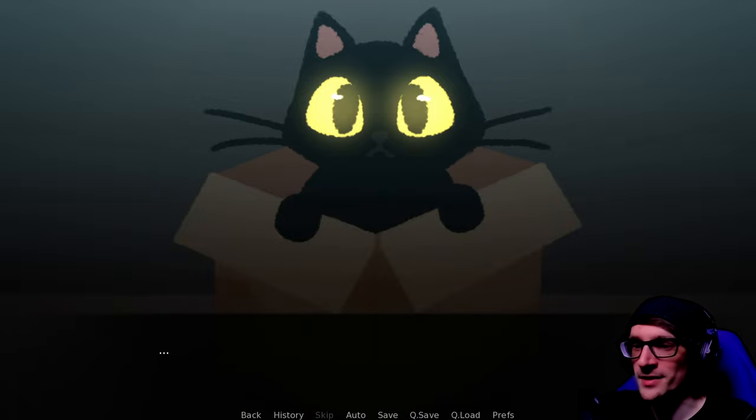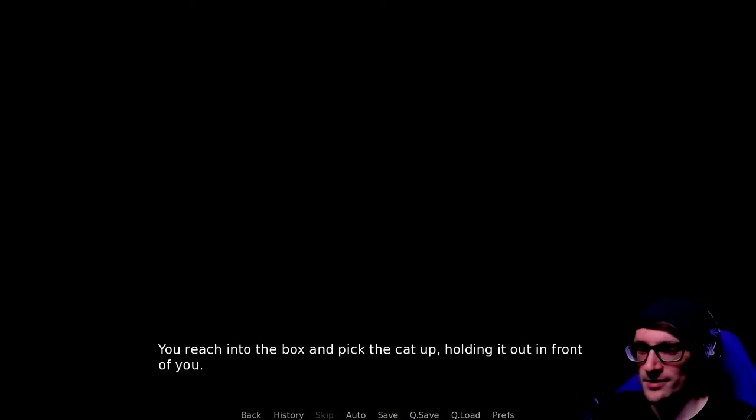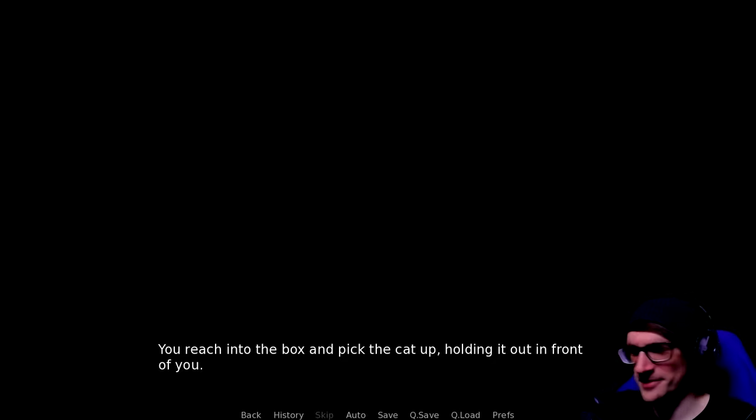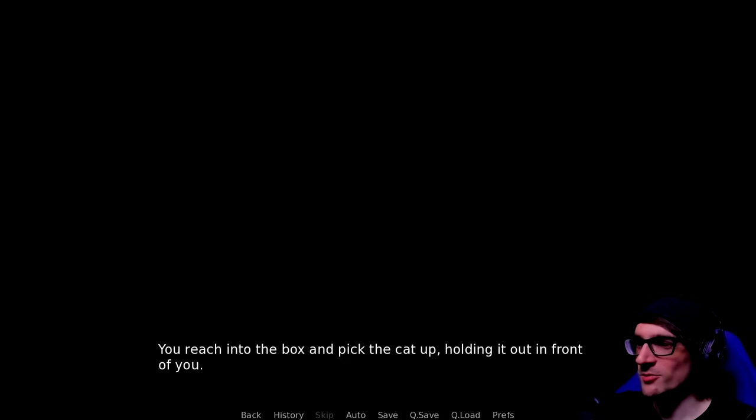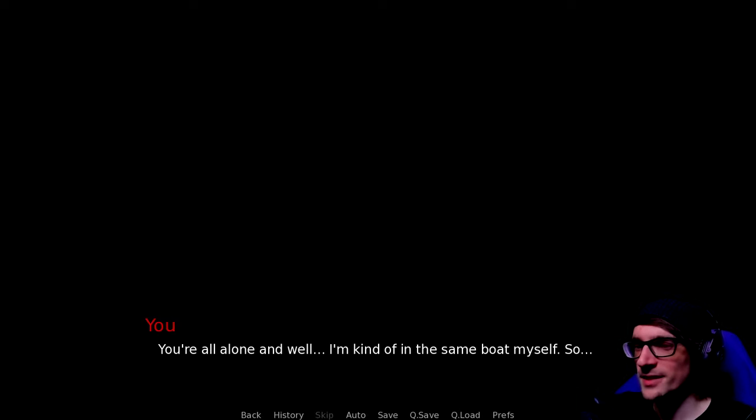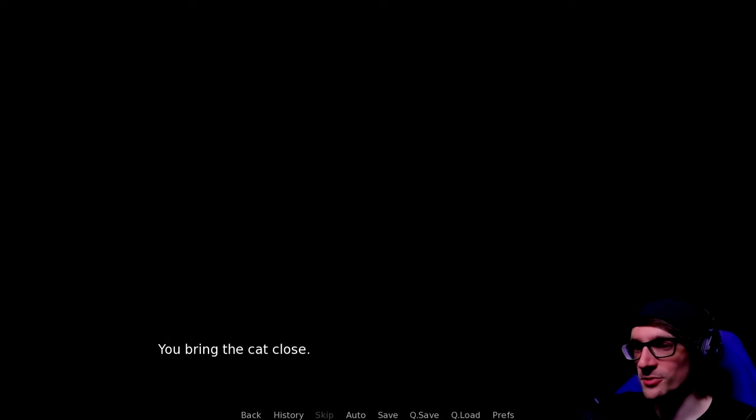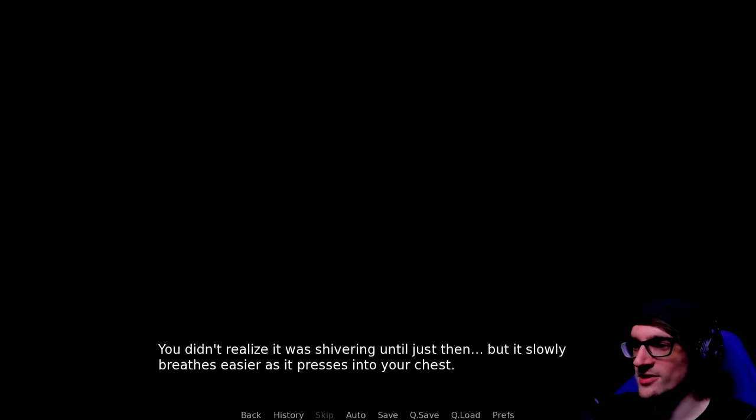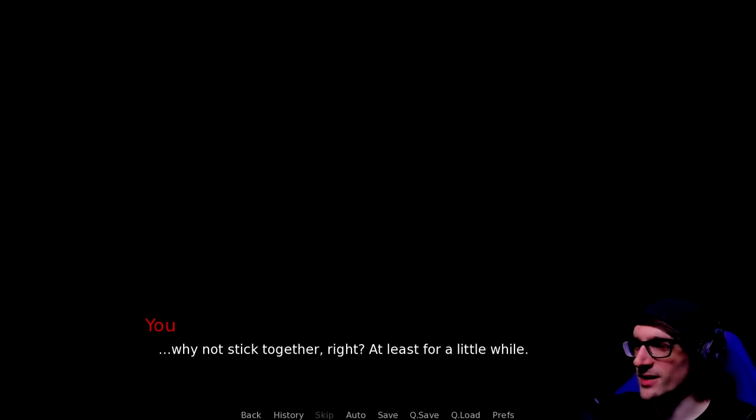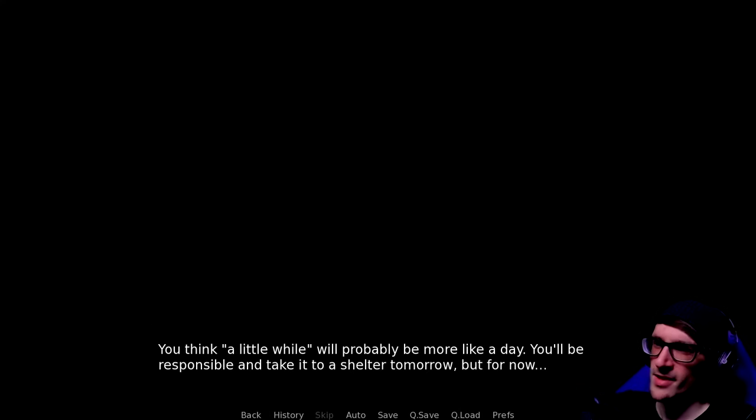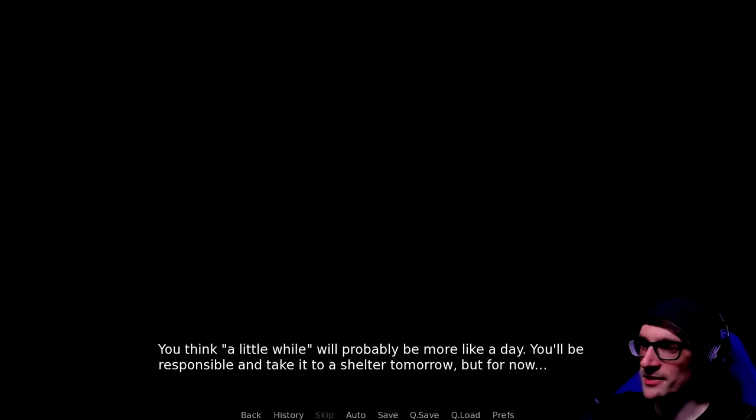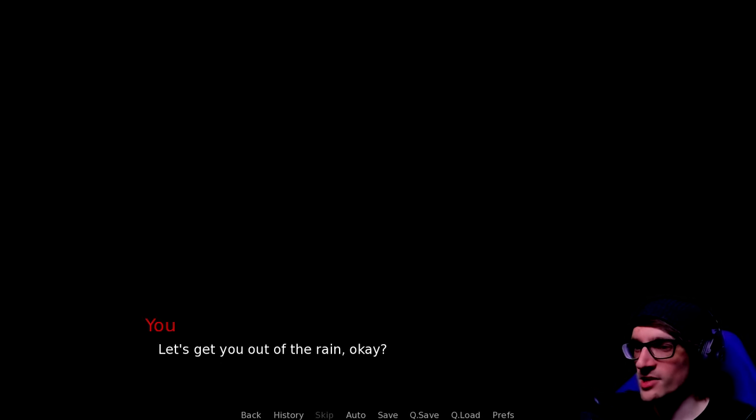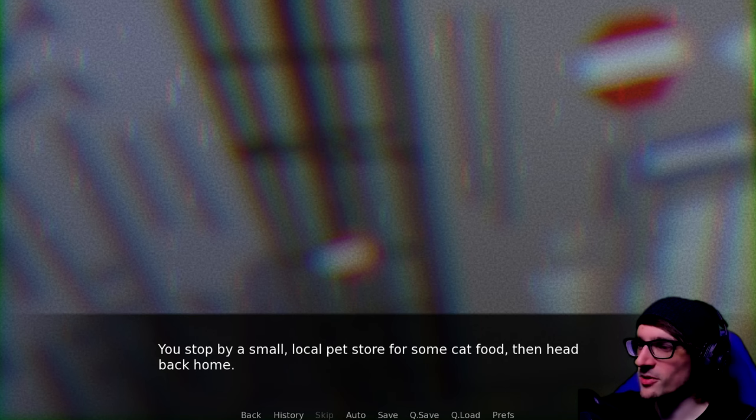We'll take the cat home. You know what? Rent money. Low income. Ah, hell. We'll take the cat. Even if we become homeless afterwards. You reach into the box and pick up the cat. Why not? You're all alone and I'm kind of in the same boat myself. You bring the cat close. You didn't realize it was shivering until just then. Why not stick together, right? At least for a little while.